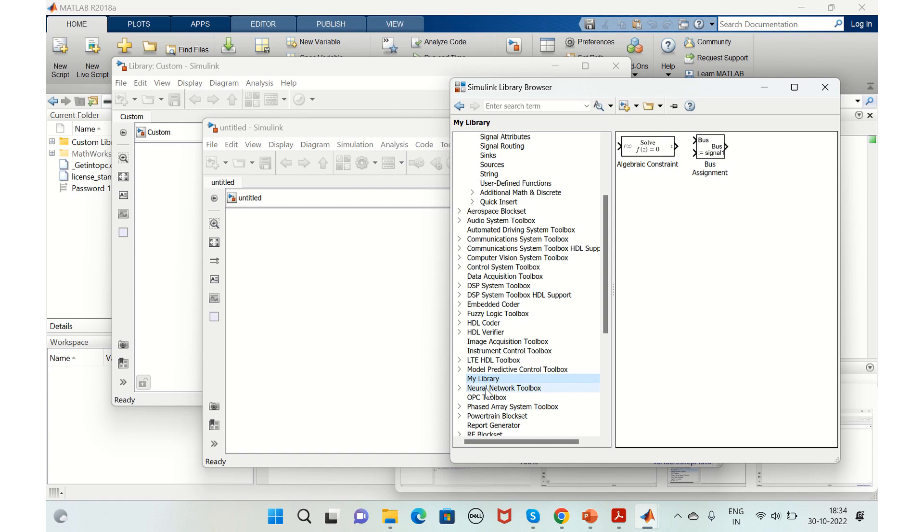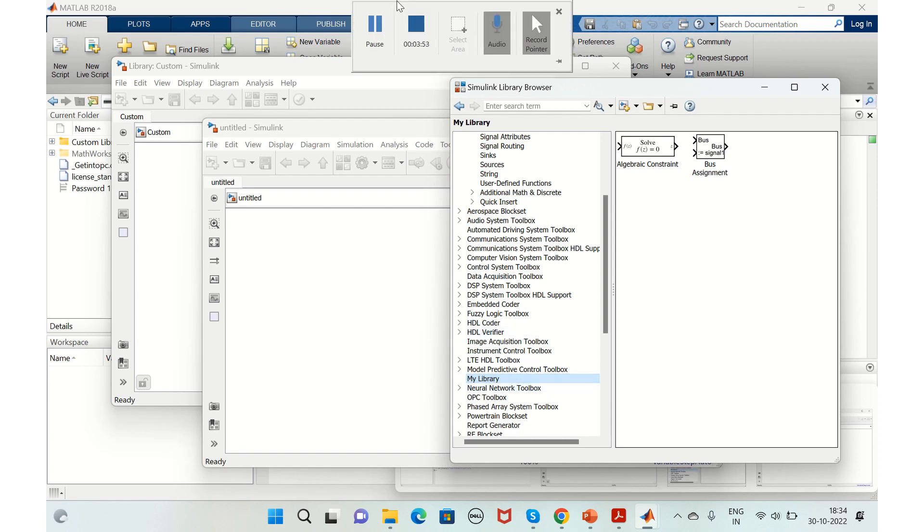Say a timer implementation or a loop implementation or something like that. You can do it in this way and save your time. This was all about adding a custom library to the library browser. Thanks for watching the video. If you like this video, please give it a thumbs up. Thank you.